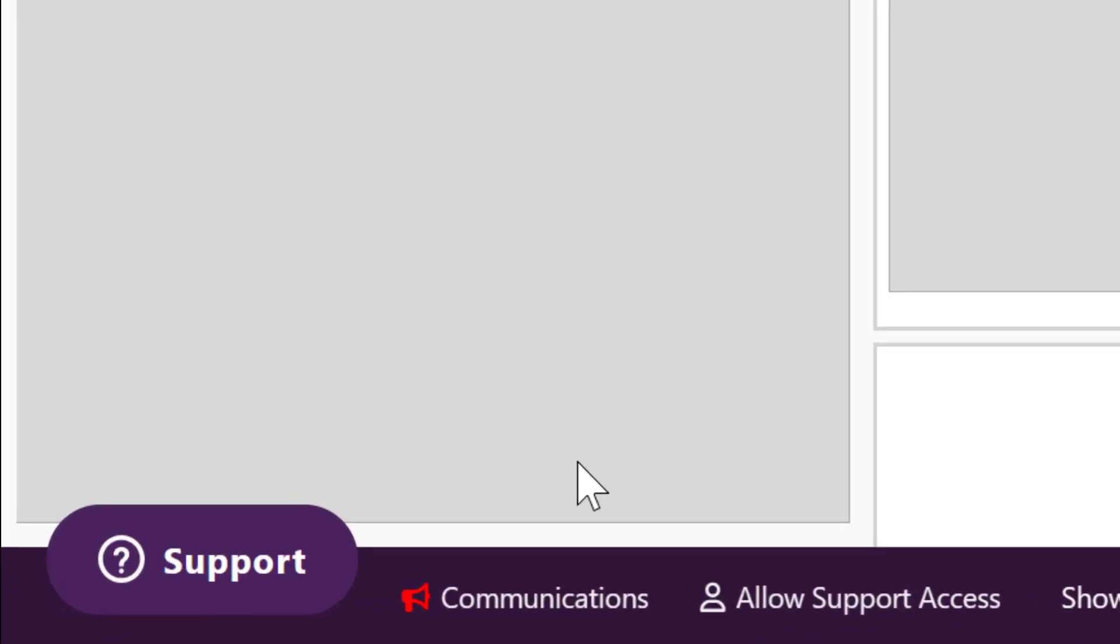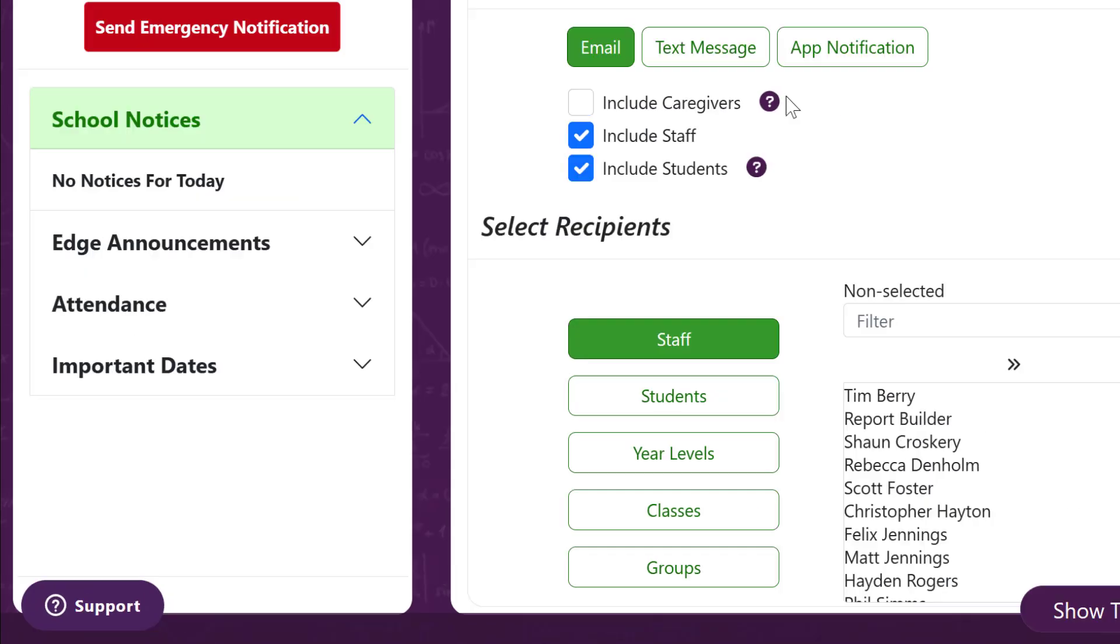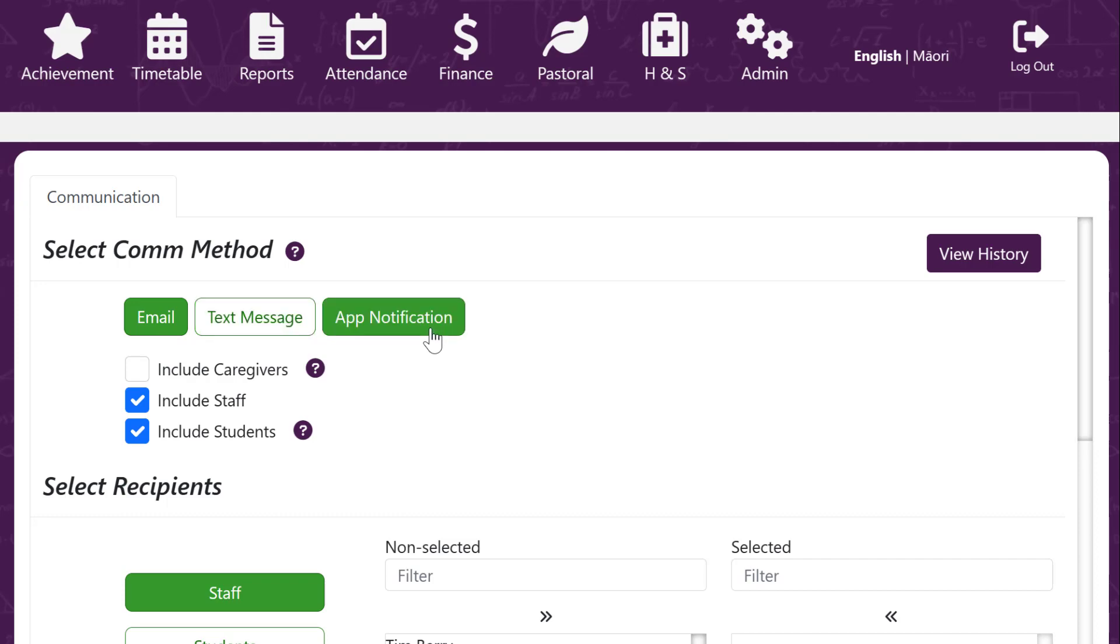As an admin you will have a communications link down the bottom left. Here you can send an email, text or app notification.